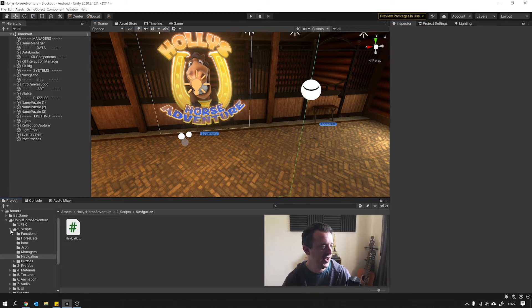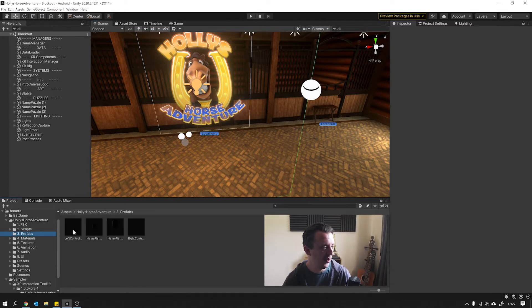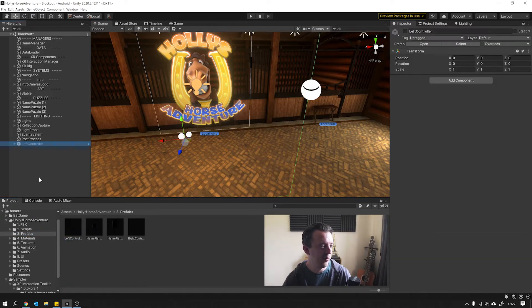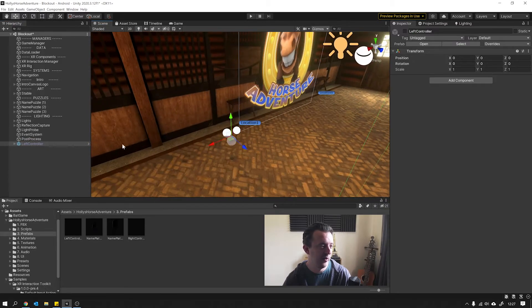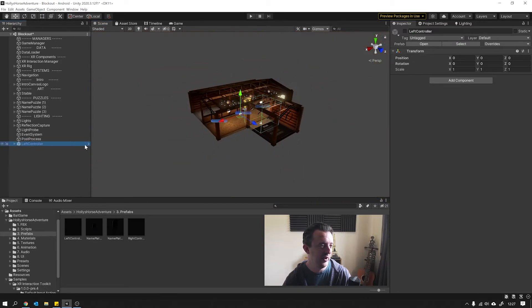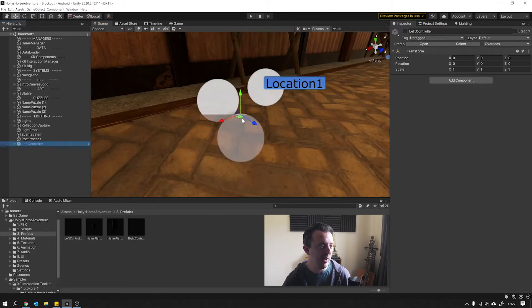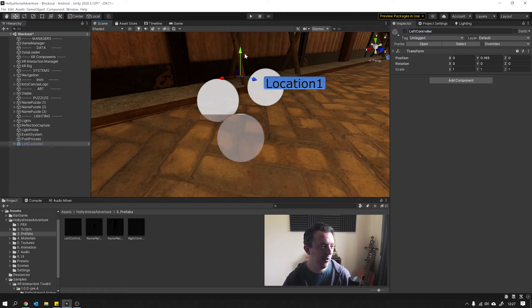So I actually found some controller models online on the Oculus website, because this is done for the Oculus Quest. If I go down here, whoa, I'll zoom you right out. Where's my controllers? Not even on. There we go.